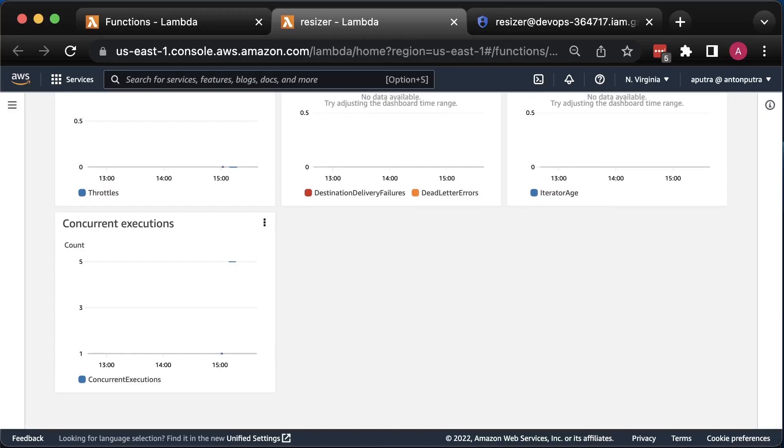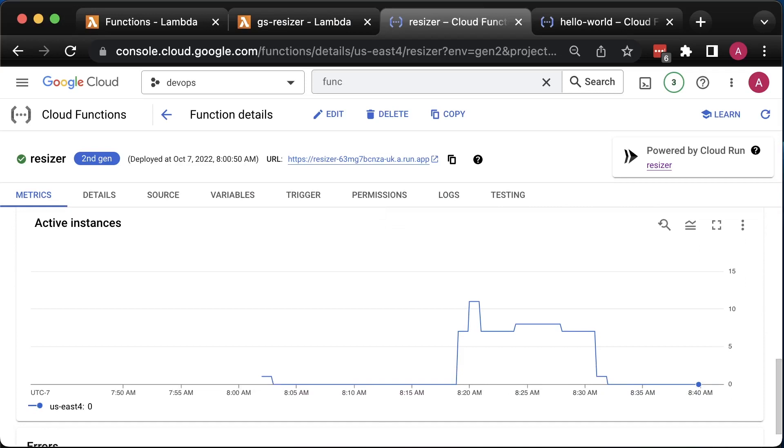During this benchmark, AWS created five instances of the Lambda function to resize the image. On the other hand, Google doubles it to almost 10 functions.